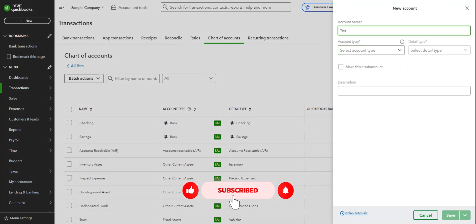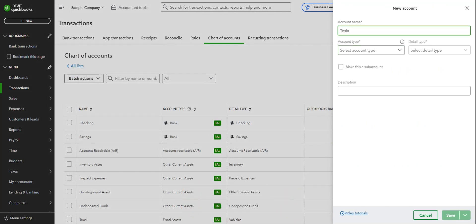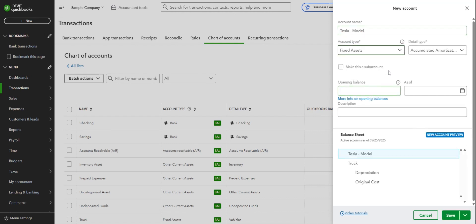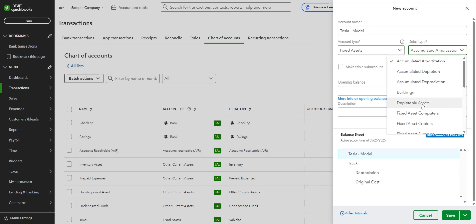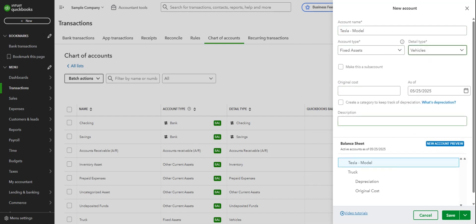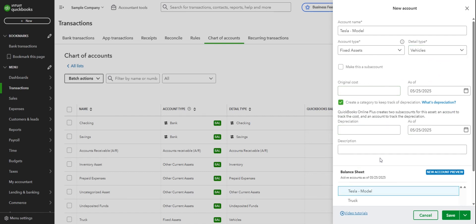Here we'll enter the vehicle name — I'm going to call it Tesla, and then you can add a dash with the model name or whatever you want. It'll be a fixed asset. Scroll down to Vehicles. I will not enter the original cost here because I'm going to make a journal entry, but we will create a depreciation account.